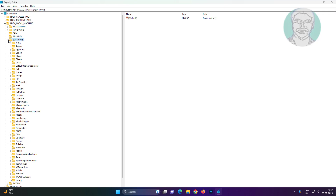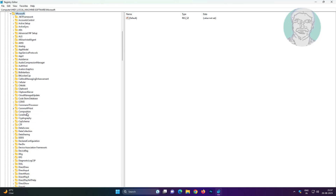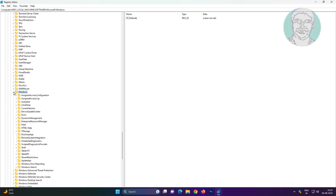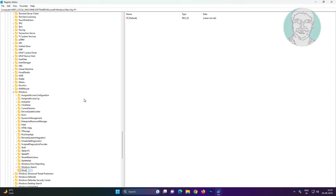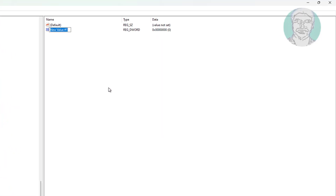Click and expand SOFTWARE, click and expand Microsoft, click and expand Windows. Create a new key named Windows Update, then create a new key named AU. Create a new DWORD 32-bit value named NoAutoRebootWithLoggedOnUsers and change the value data to 1.